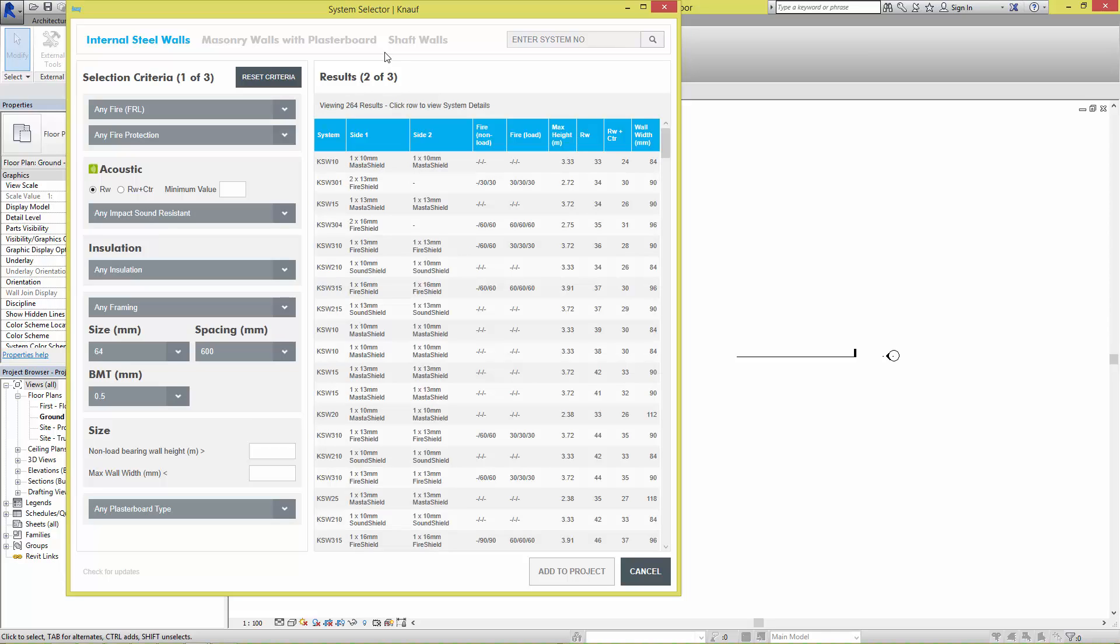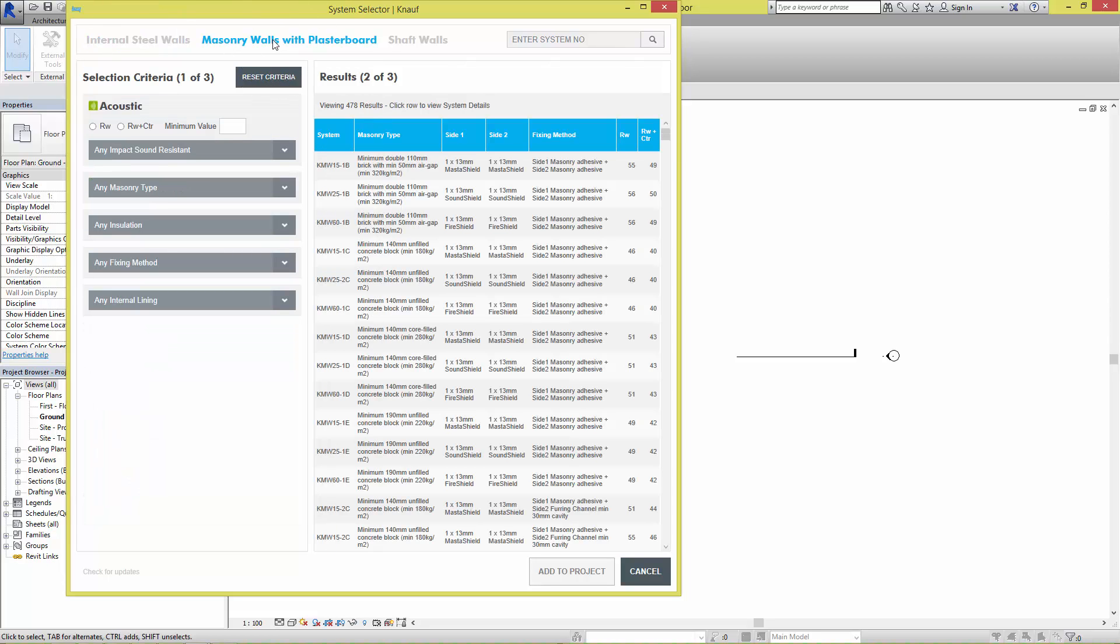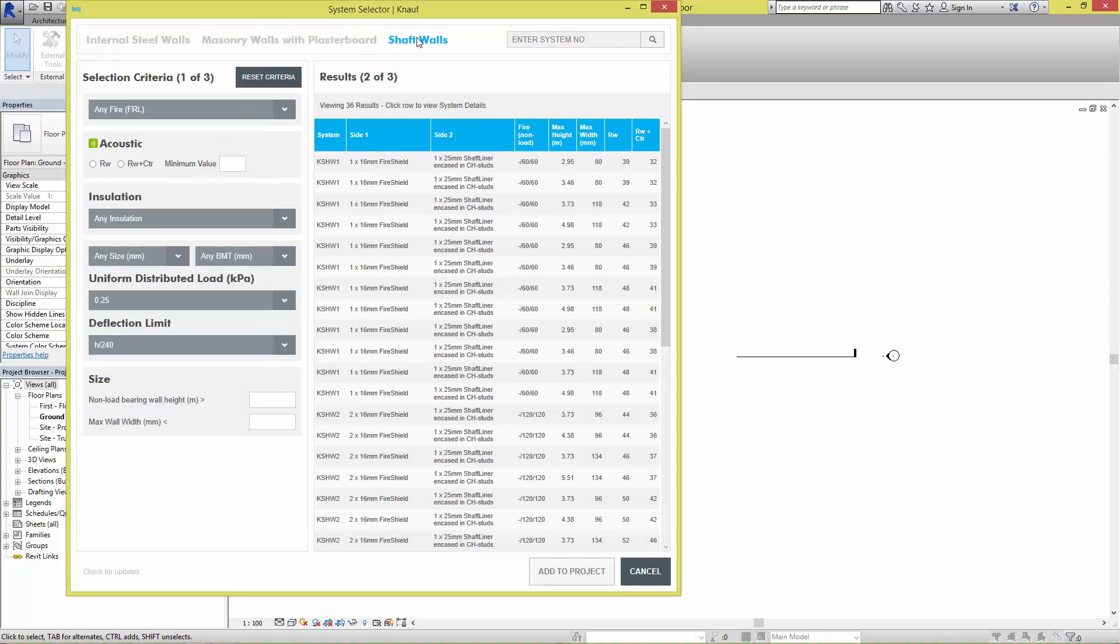After the dialog has loaded, three different system types can be found along the top. They are internal steel walls, masonry walls with plasterboard, and shaft walls.